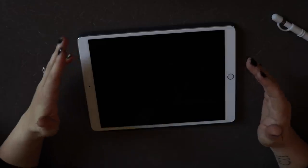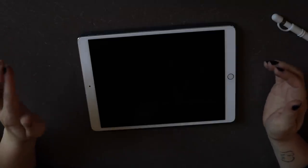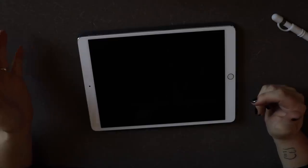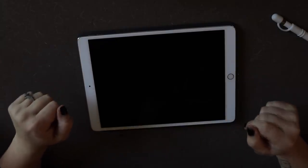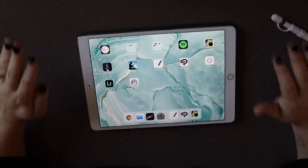Hey guys, welcome back to my channel. If you're new here, welcome — my name is Kari. Today's video is one that people have been asking me to do. It might be a little bit long — we are going to be walking through step by step how to create a digital bullet journal on an iPad. I will have timestamps in the description box below so you can pause, jump ahead, or go back to whatever you need.